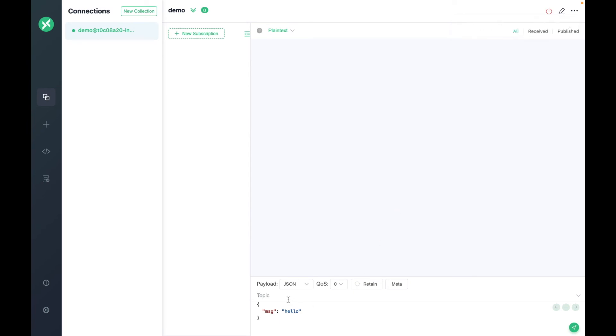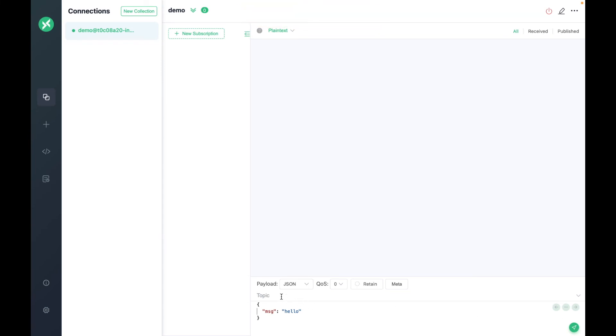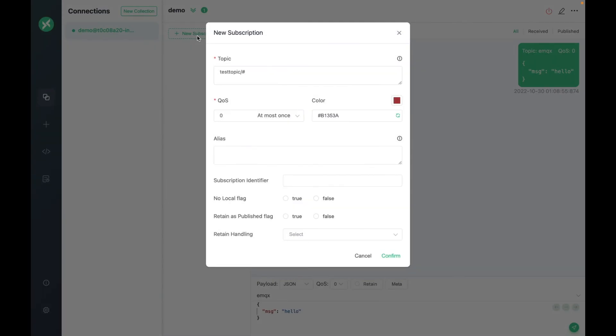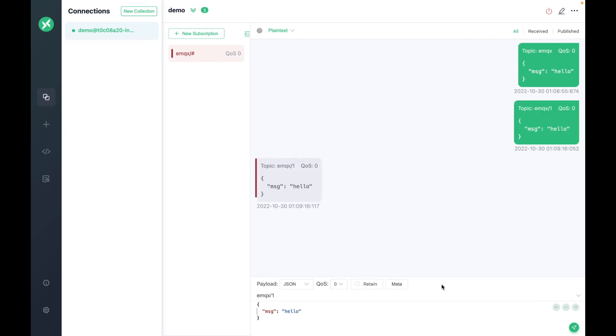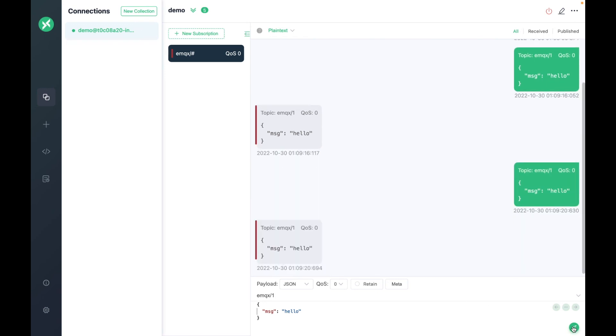Now we can try to send some messages from the MQTTx to our deployment. You can create subscriptions to keep track of messages based on topics. That's the end of the video. Thanks for watching.